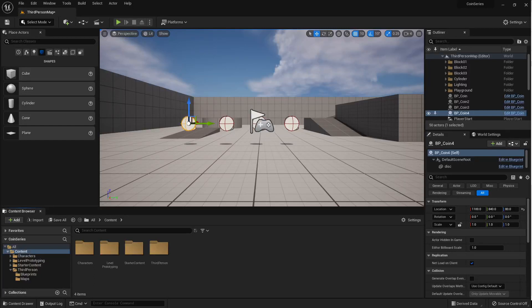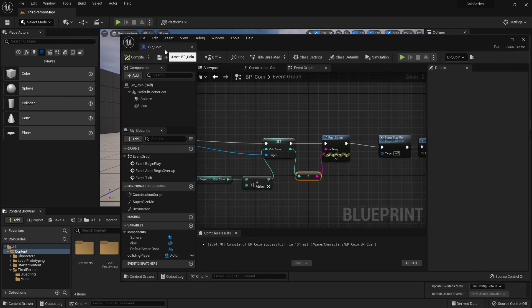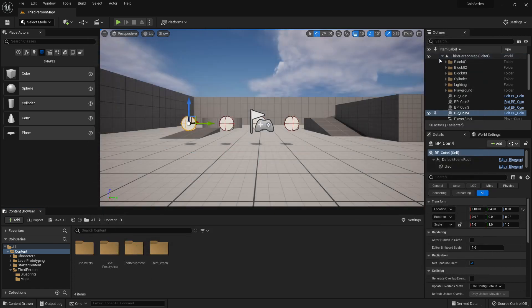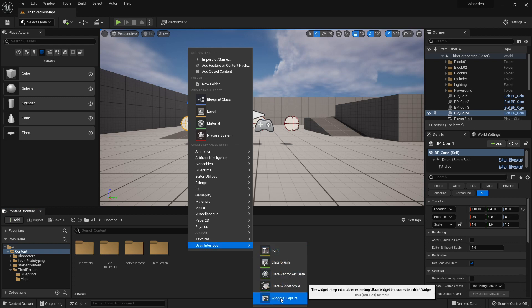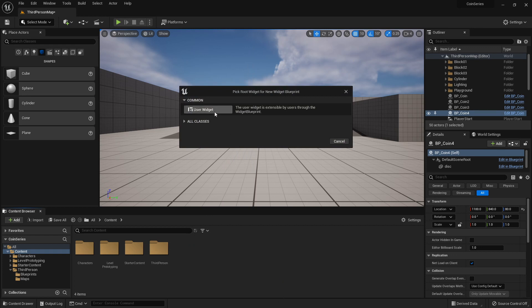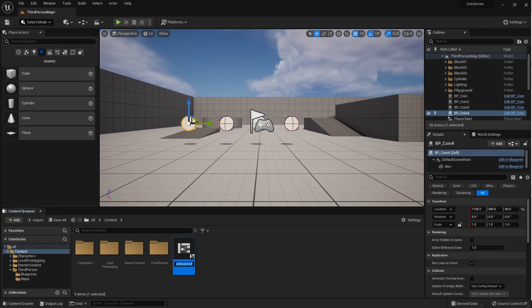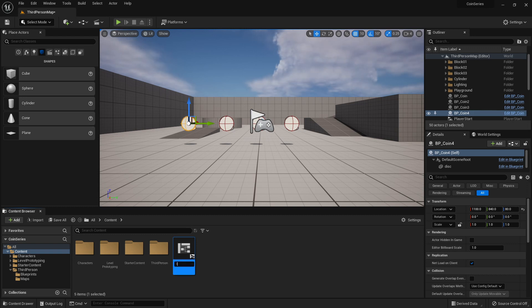This is the fourth installation of the coin series tutorials and we're going to look at creating a user interface on the screen. In the content browser I'm going to right click and under user interface I am going to create a widget blueprint. That blueprint is going to be of type user widget. Then we're going to rename this — I'm just going to call mine 'interface'.